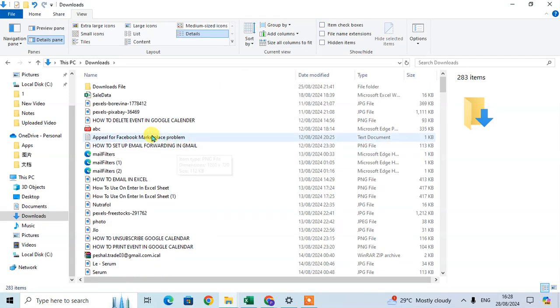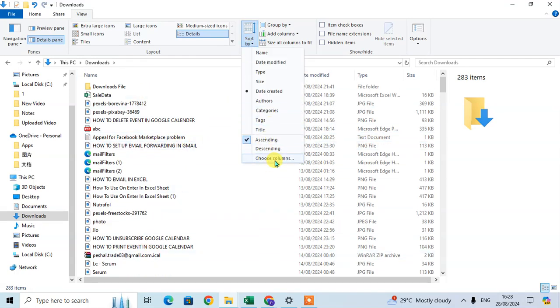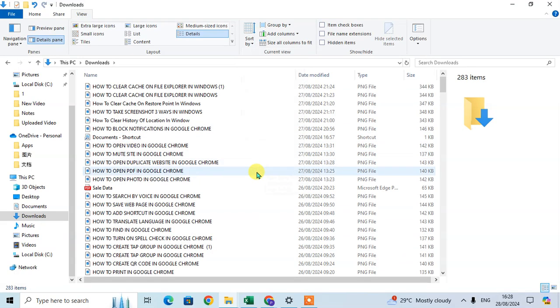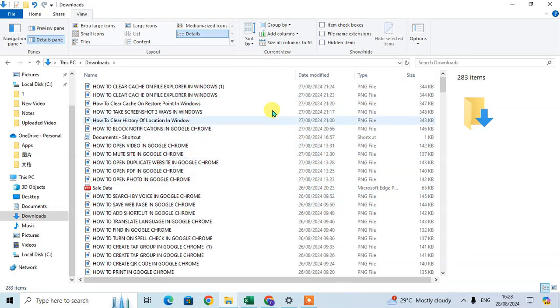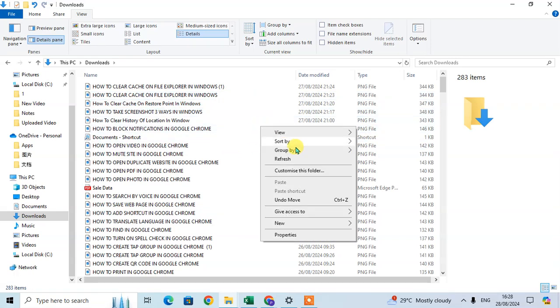This is one way you can sort in File Explorer. There's also a second way: just right-click on an empty area, and you'll find the Sort By option.